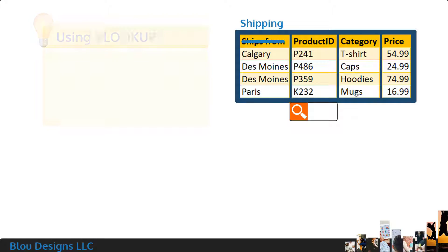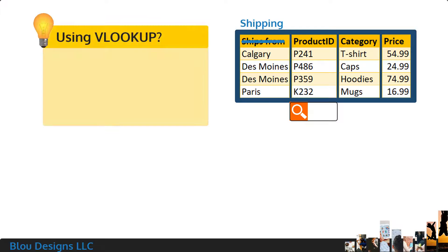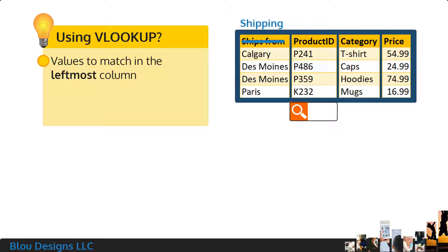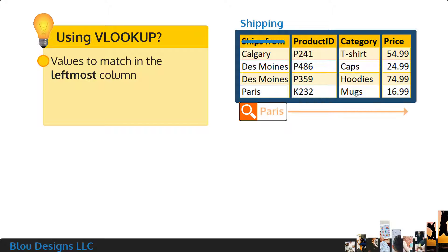Now, if you're going to use VLOOKUP as your lookup function, you have some additional restrictions on this lookup table. It's imperative that the column of values to match are on the left of the column of the values you want returned from the lookup table. Usually, this means that your values to match are on the leftmost column of the lookup table.